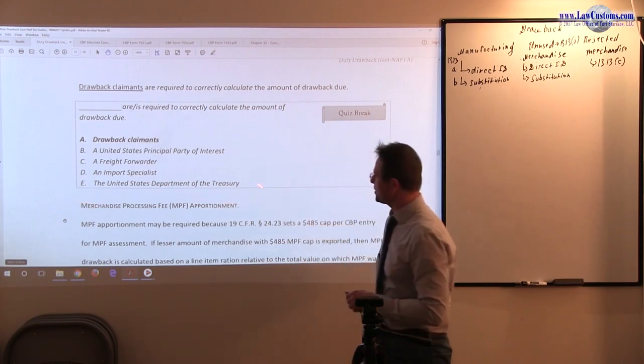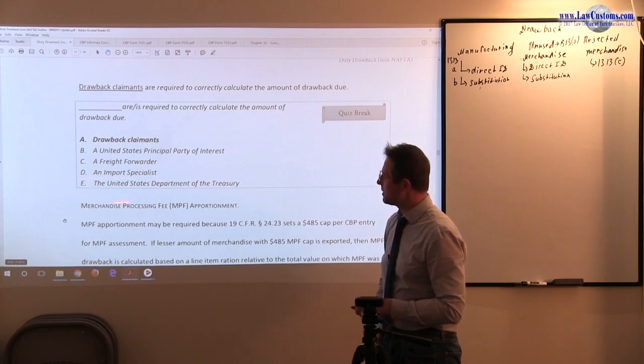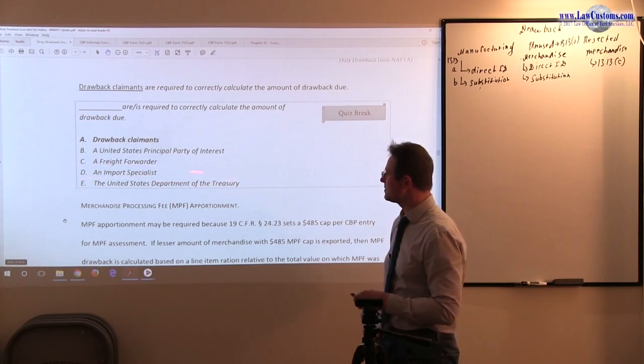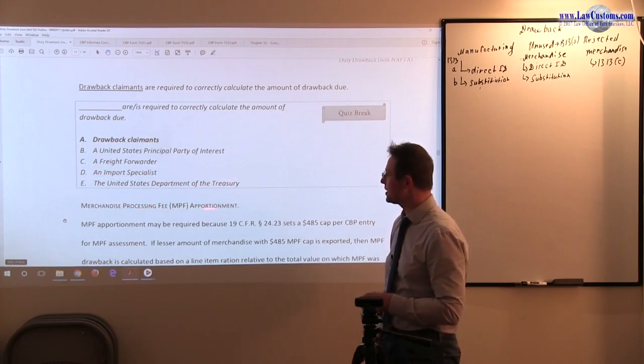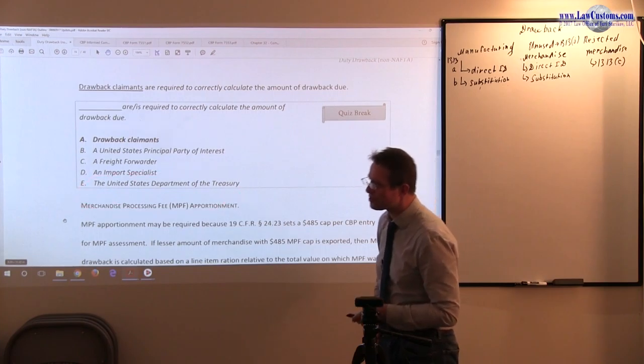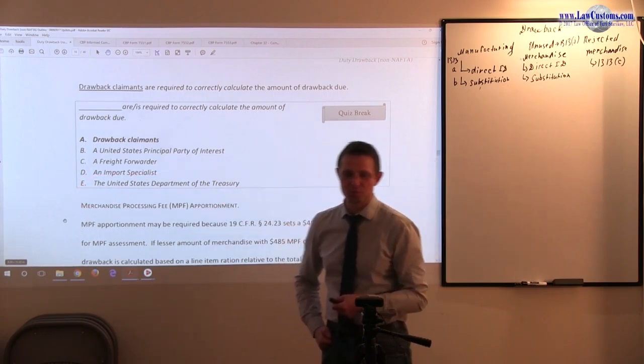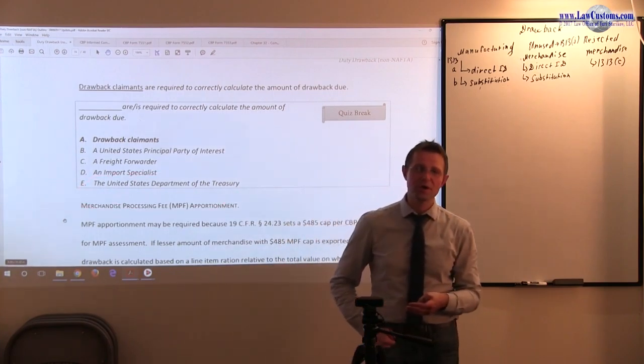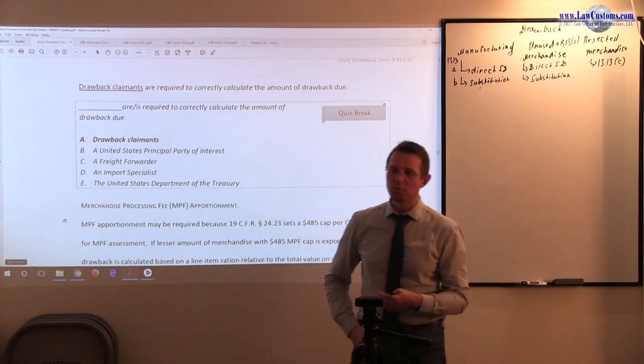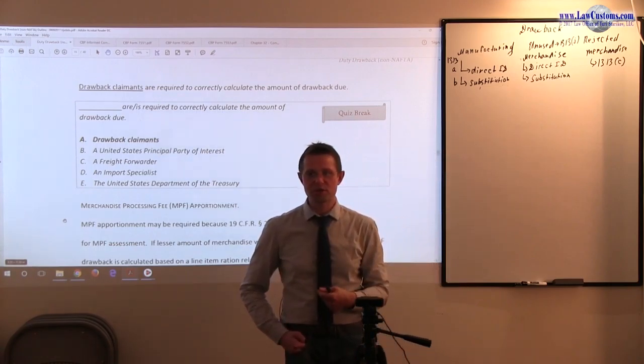The United States Department of Treasury is somewhat still in the game in the world of customs. Not as much as it used to be prior to the Homeland Security Act of 2002, which placed customs and border protection under the umbrella of the Department of Homeland Security.